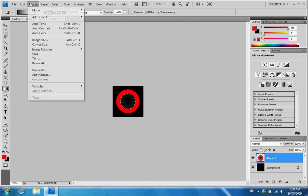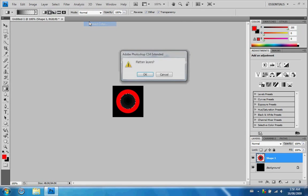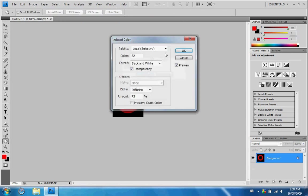Next thing you need to do is go to Image, Mode, and Index Colors. Flatten Layers, press OK. You need Local Selective as the palette, Colors as 32, Forced black and white, Transparency checked off, Dither diffusion, amount 75%. If you have that, you're good to go. I'll leave these settings up here for a bit so you guys can have a look at them.